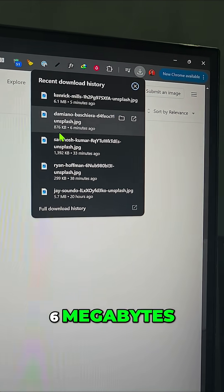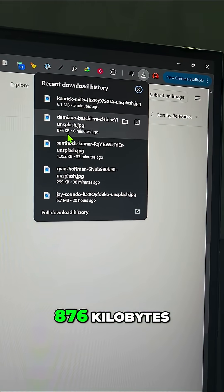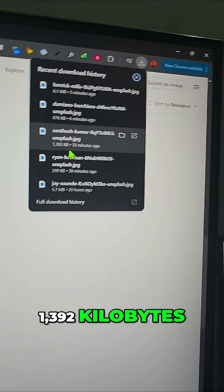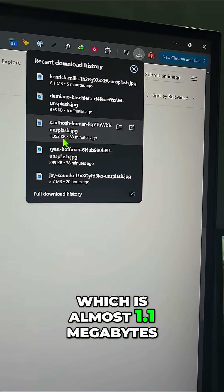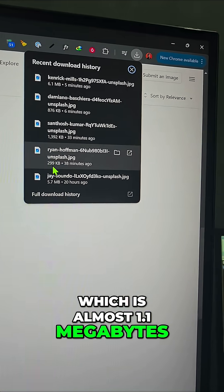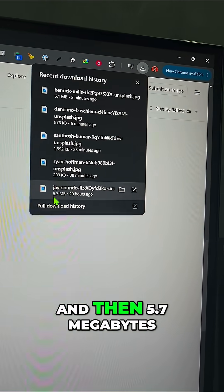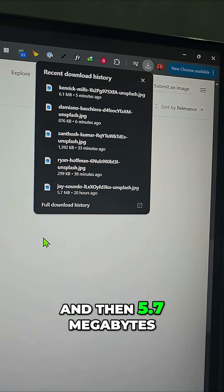6 megabytes, 876 kilobytes, 1392 kilobytes which is almost 1.4 megabytes, 399 or 299 kilobytes — this is my small one — and then 5.7 megabytes.